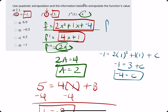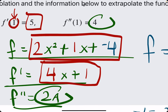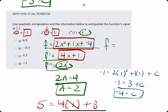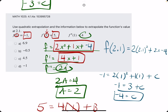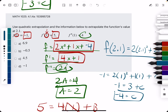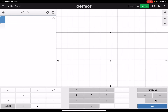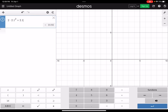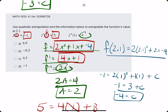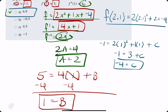So we have our complete function f: 2x squared plus 1x minus 4. Now we plug in the x value given at the end of the problem, which is 2.1: 2 times 2.1 squared plus 1 times 2.1 minus 4. We get 6.92, and looking at the answer choices, option a, 6.9, is our best answer.